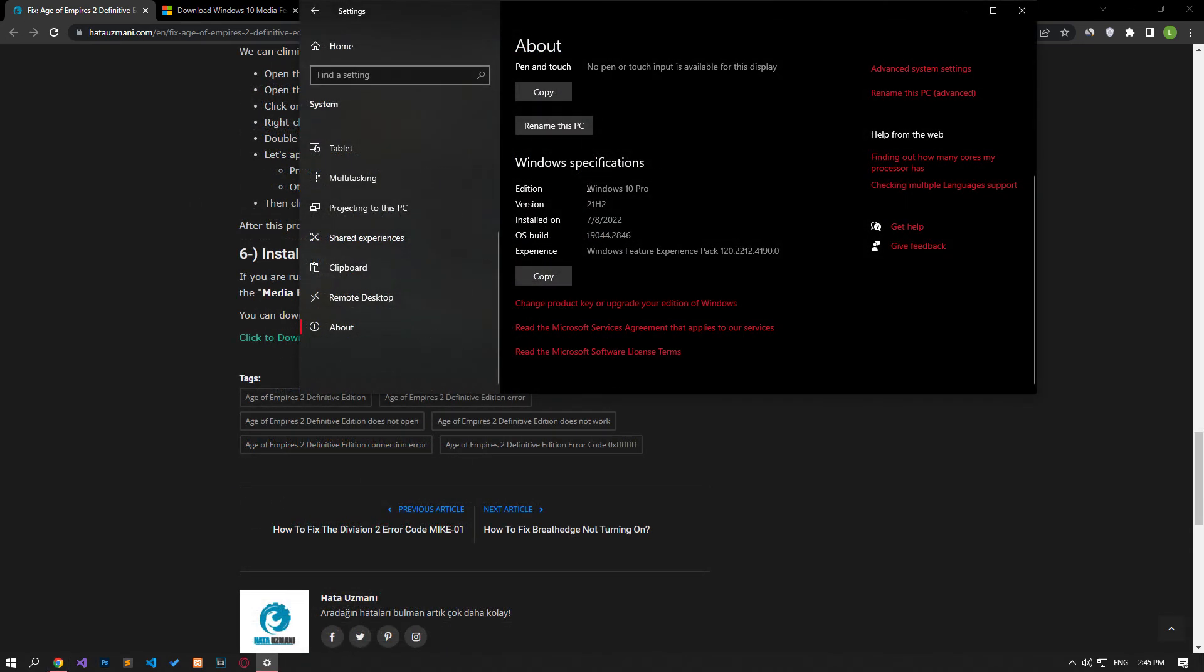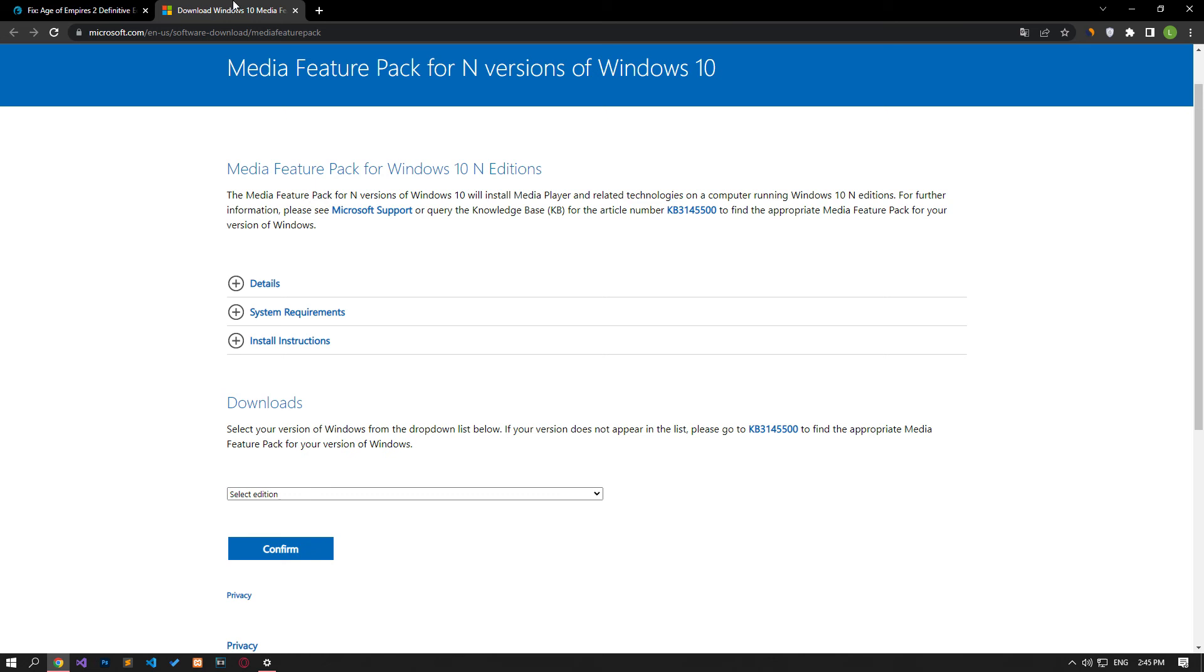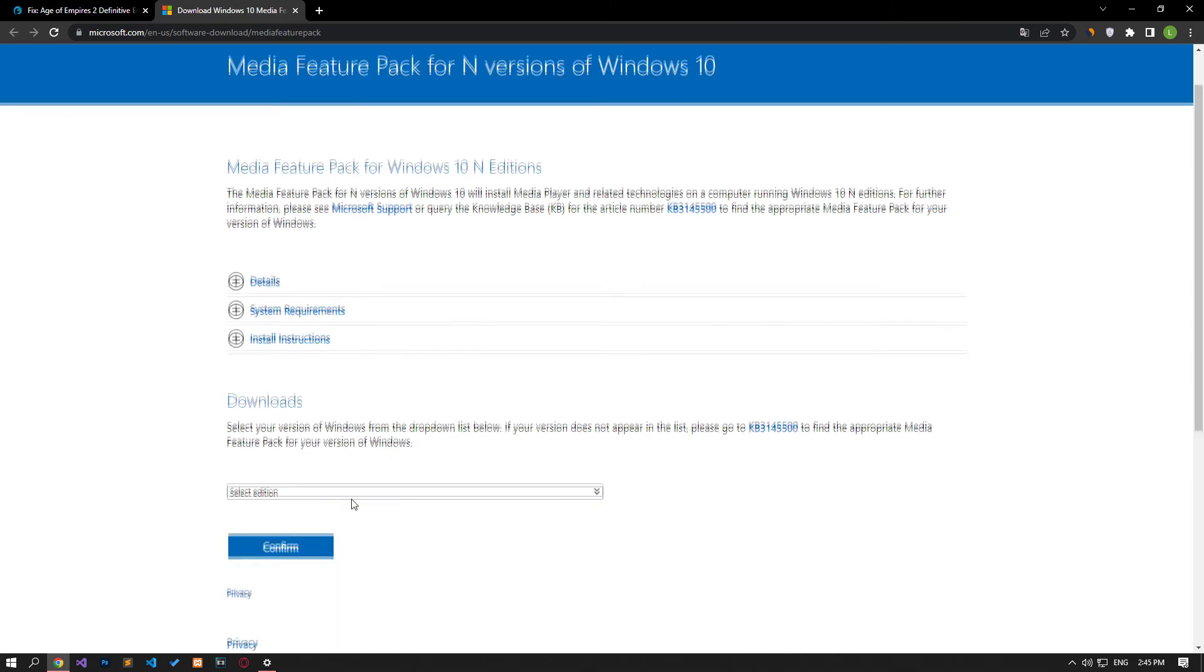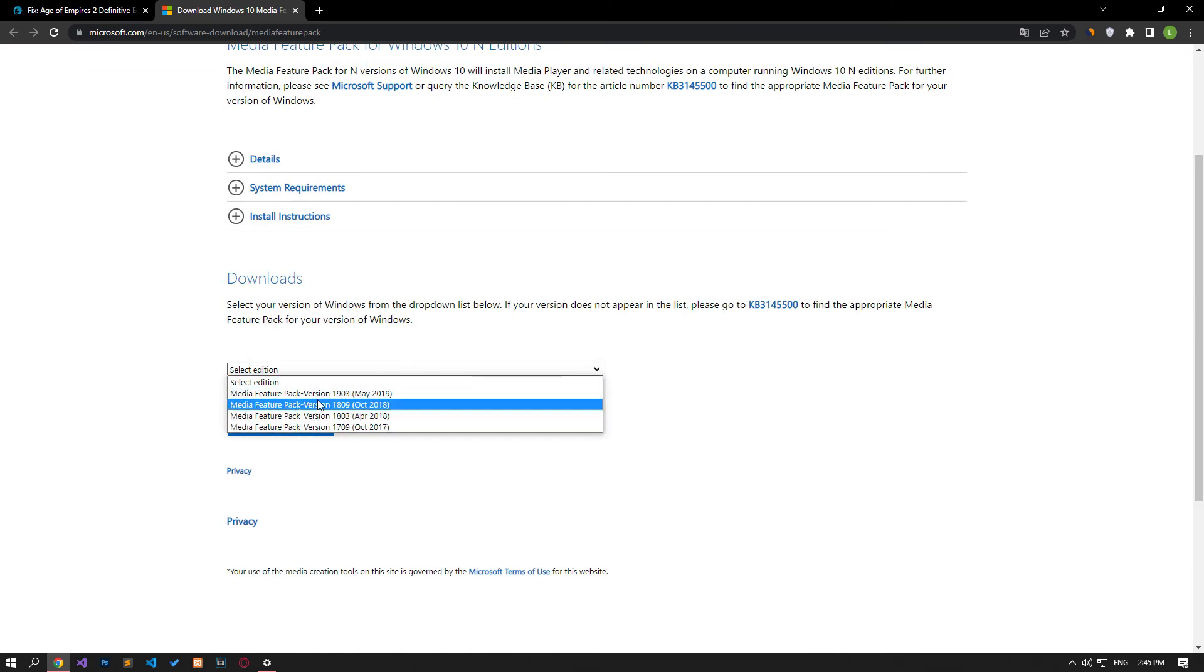If you are running the N or not version of Windows 10, you can fix the problem by installing the Media Feature Pack on the operating system. To install Windows 10 Media Feature Pack, you can reach it by clicking the link in the article.